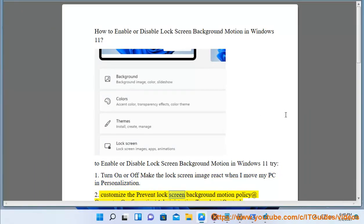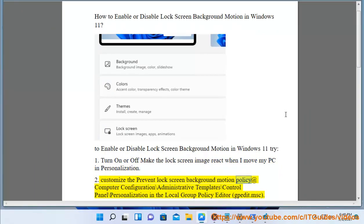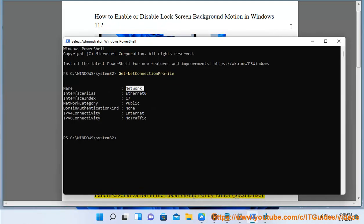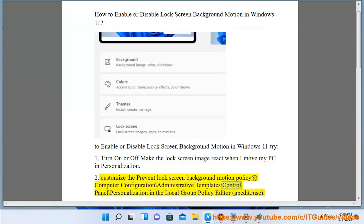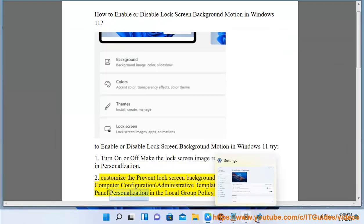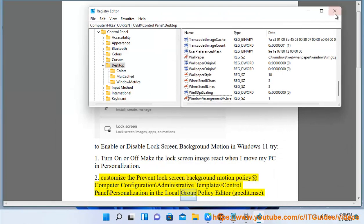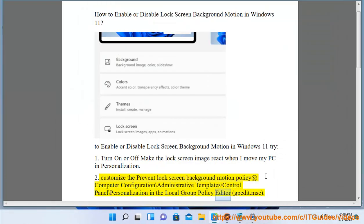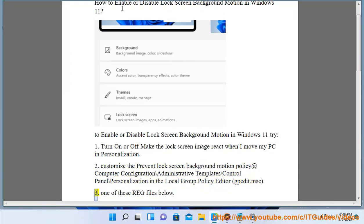Method 2: Customize the 'prevent lock screen background motion' policy at Computer Configuration > Administrative Templates > Control Panel > Personalization in the Local Group Policy Editor at gpedit.msc.